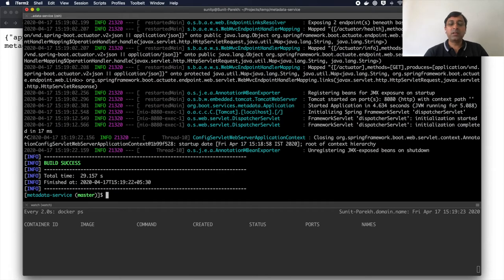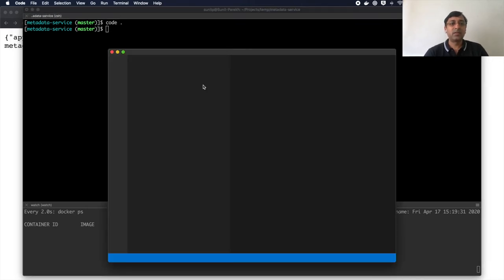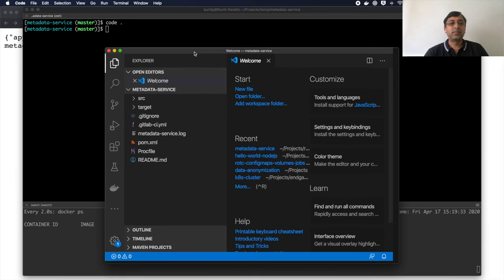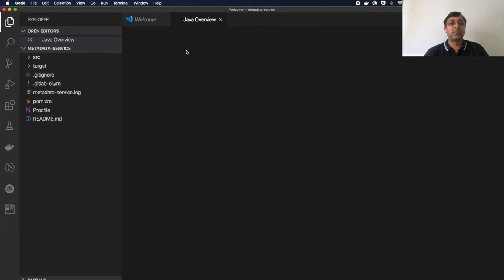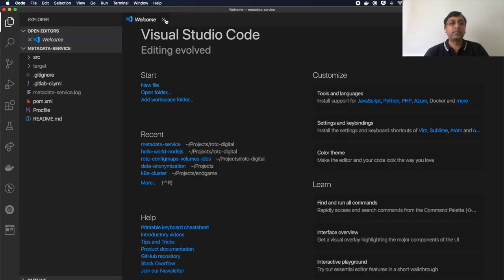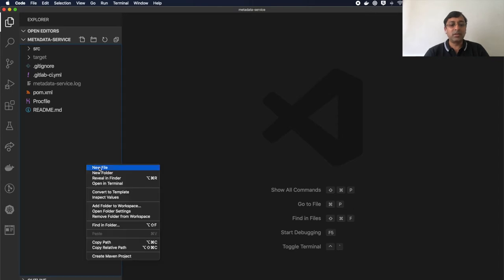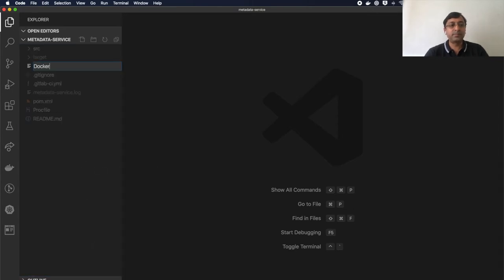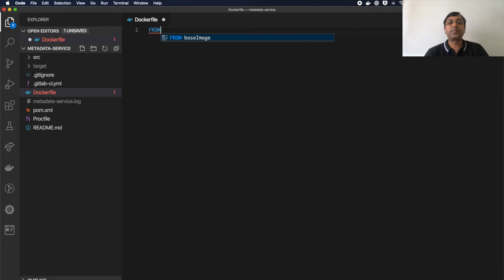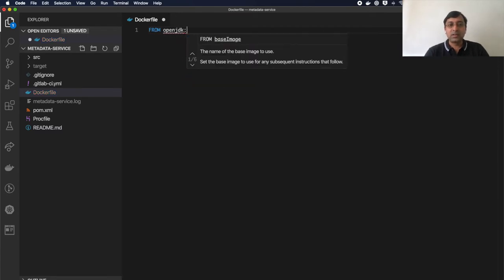Now to create Docker image. First, I need to open this into some IDE. So to create the Docker image to start creating the Docker file. In the Docker file, the first statement that we specify is the base image. So I'm choosing base image open JDK Alpine.